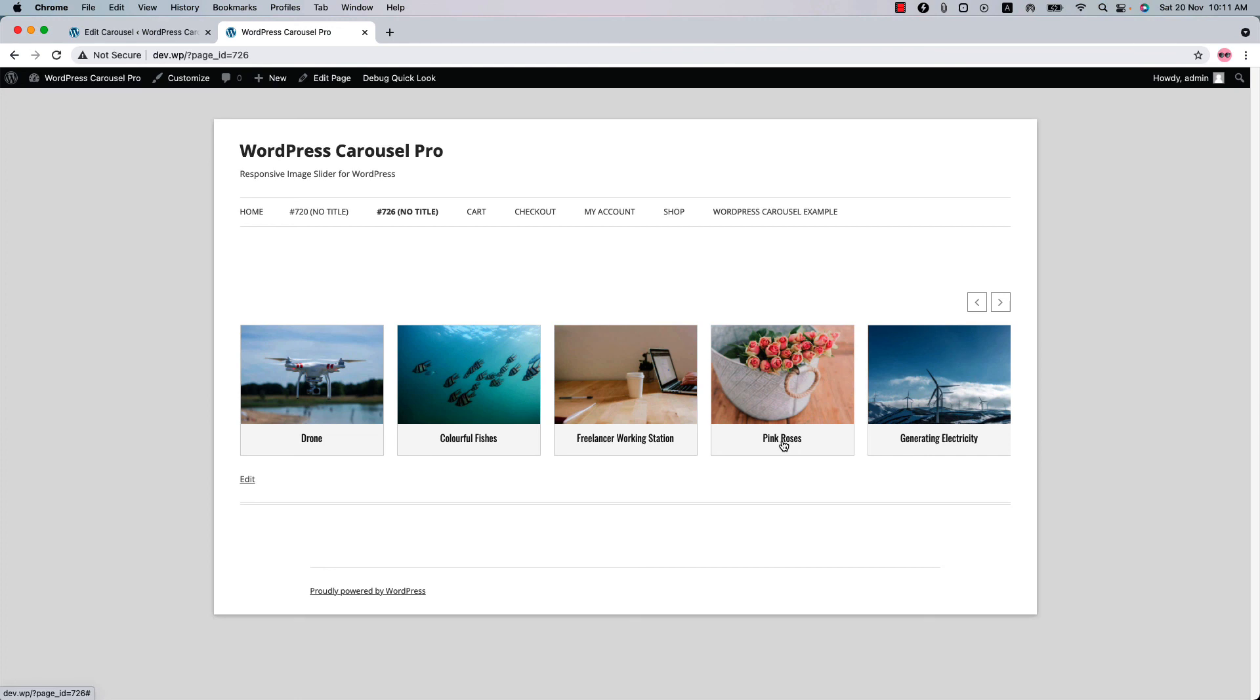That's all about how you can create an image carousel. I hope you have got a clear idea of creating an image carousel. In the next video I will come up with another features of the plugin. So see you in the next video.